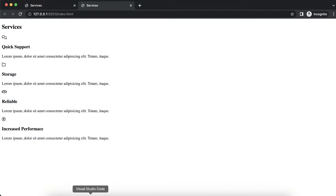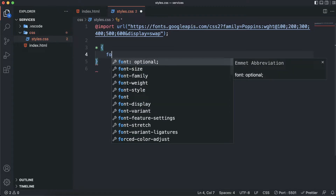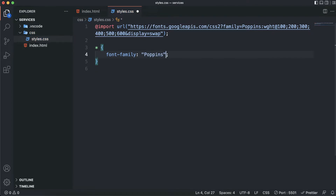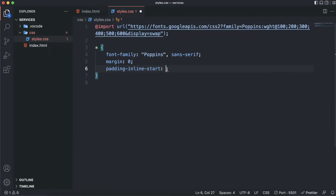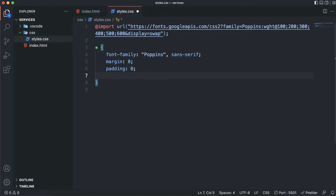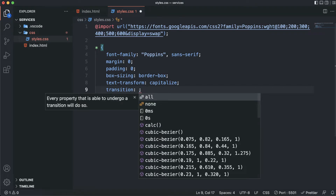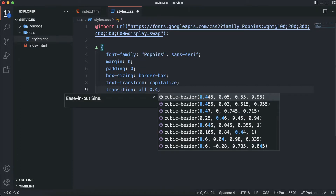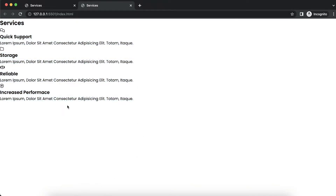As you can see this looks ugly, so that's where our CSS comes in. First thing we need to do is clean up all the default browser styles. I'll target everything with the universal selector and set the font-family to Poppins with a fallback of sans-serif. Let's reset the margin to zero, padding to zero, box-sizing to border-box, text-transform to capitalize, and transition to ease-out so that our hover effect happens smoothly. As you can see, all the default margin and padding is gone.